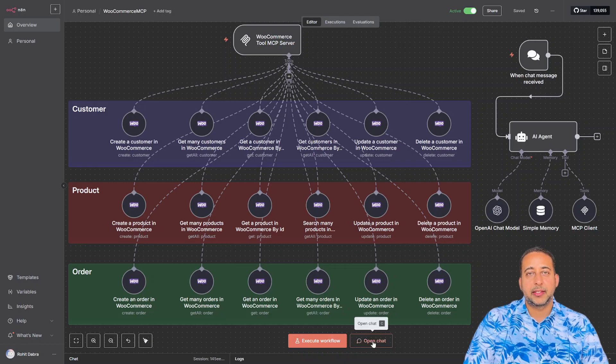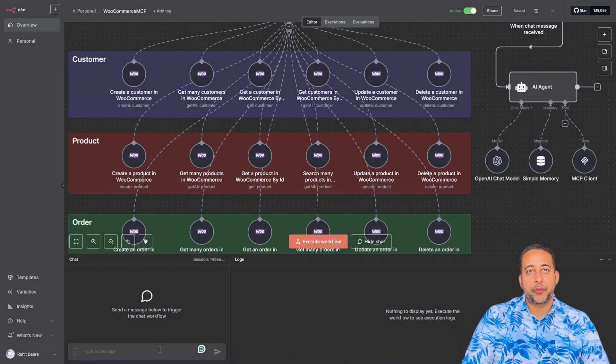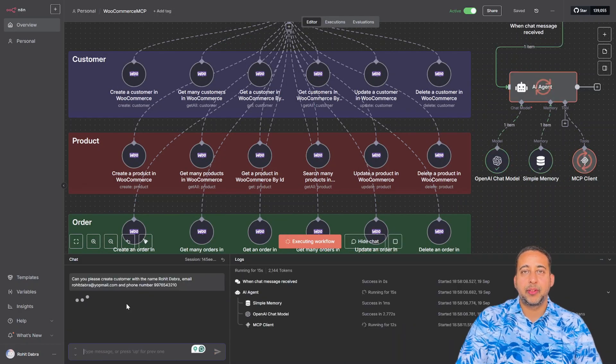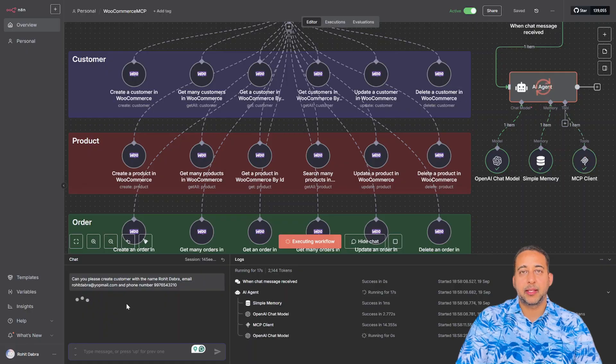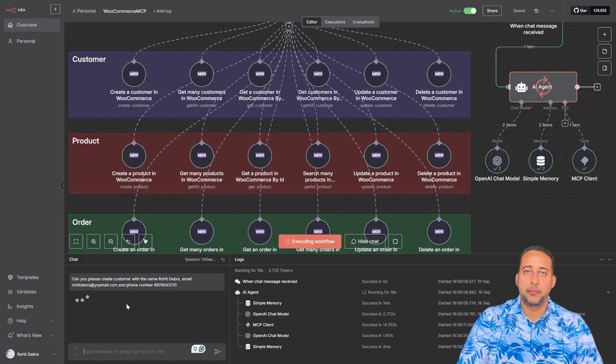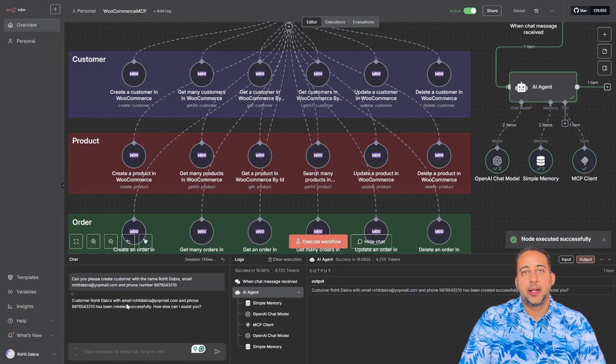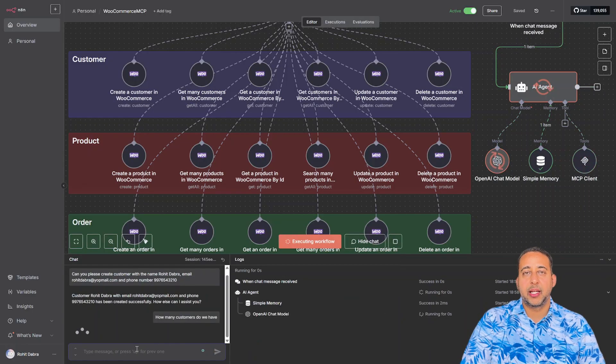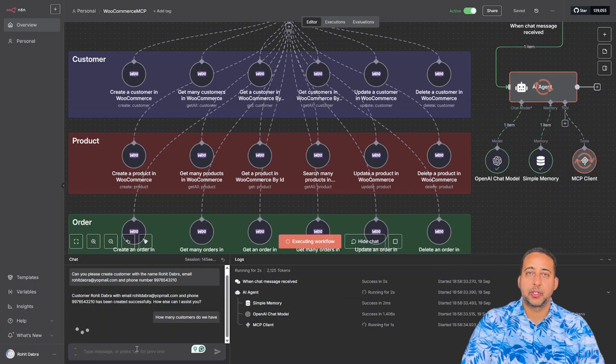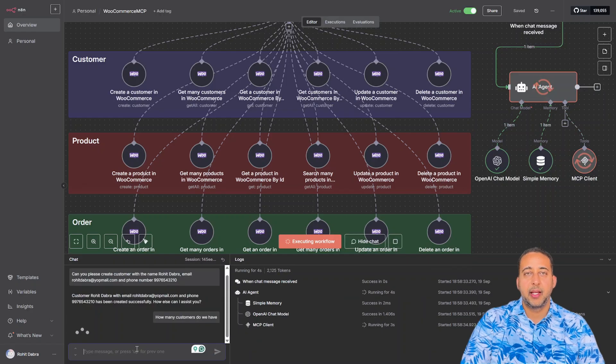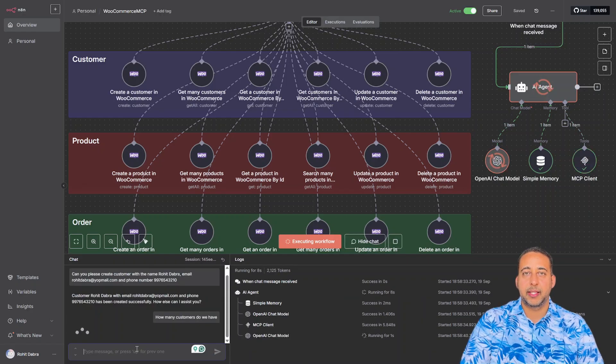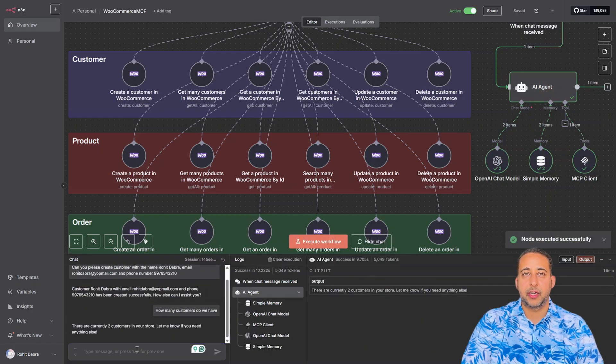First, I'll just ask the AI to create a customer. It starts processing the request, and it's done in the blink of an eye. Let's ask it to check how many customers do we have. And here we get the response with the exact number of customers.